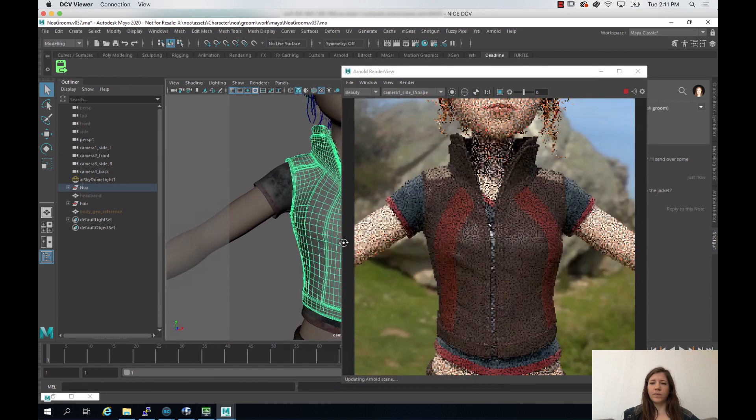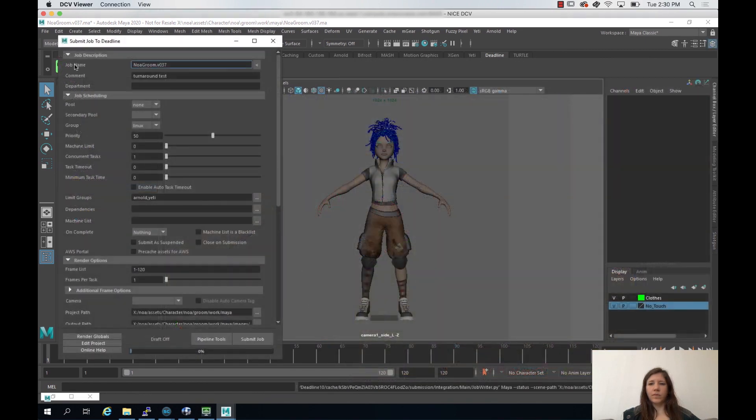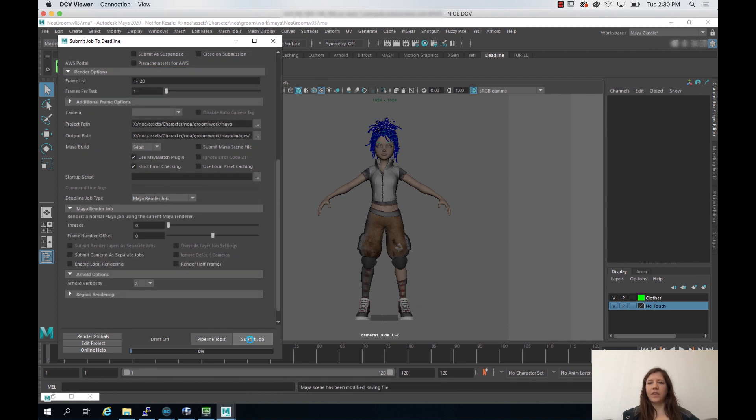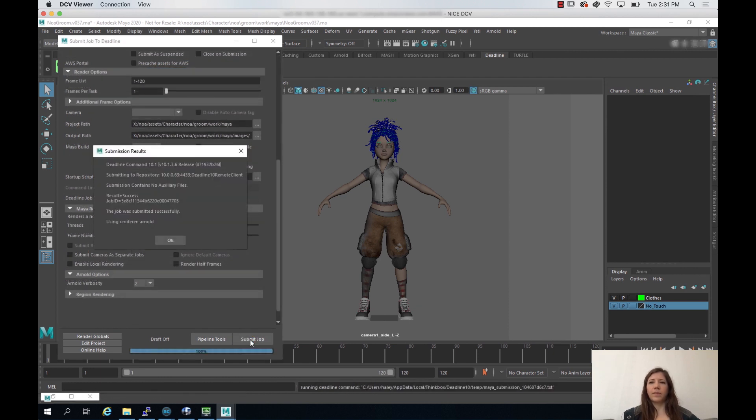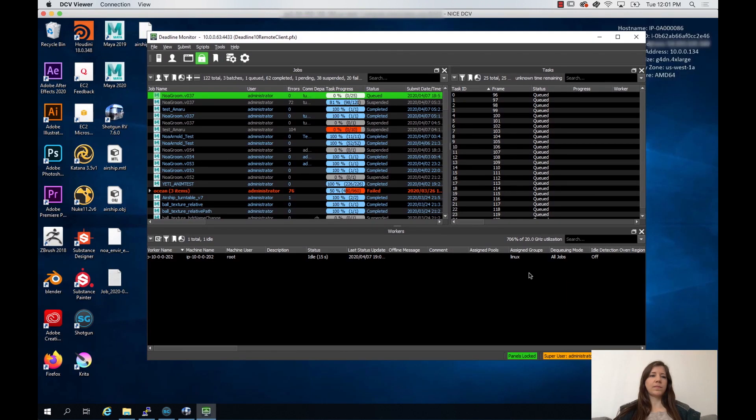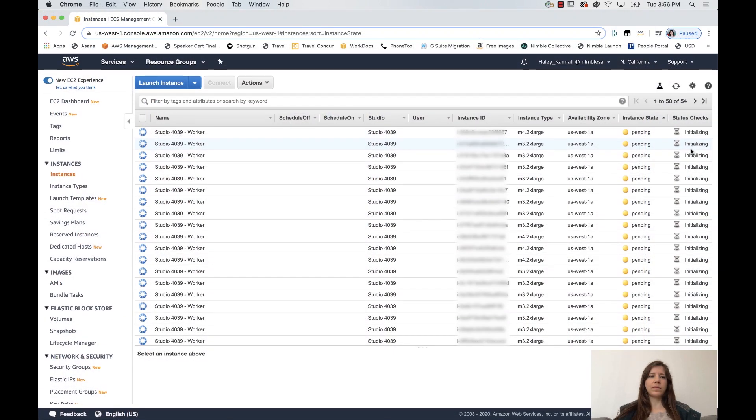When she's done, she can go ahead and submit the job using ThinkBox Deadline and the Spot Event plugin, which allows her to spin up as much render power as she needs when she needs it. Deadline is free to use on AWS, and since she's using Spot instances, she's saving up to 90% off on-demand pricing for EC2.